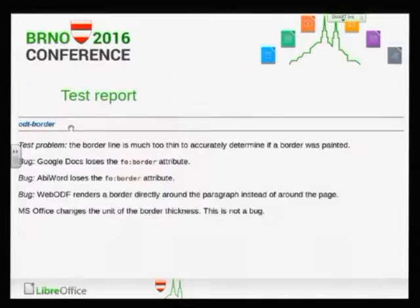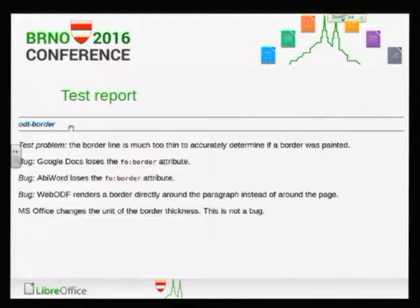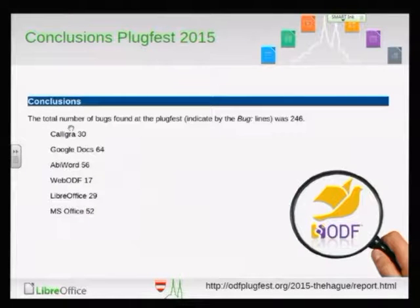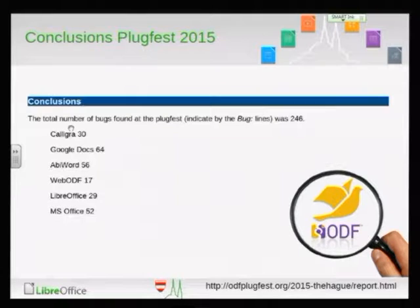What we did with those findings is we wrote them down, and every feature got its own small paragraph. This was a paragraph for borders about paragraphs, and we found some issues in Google Docs, AbiWord, and WebODF. This whole report was quite long and it's available online. We sent it to all the implementers so they can help improve things, but it was just a fixed document and we just hoped they would take action. We found that LibreOffice is quite good compared to other implementations in the styling area.